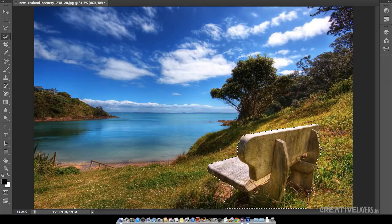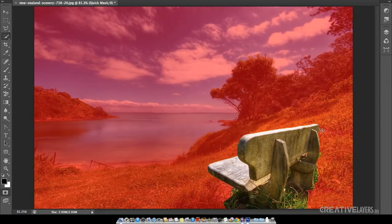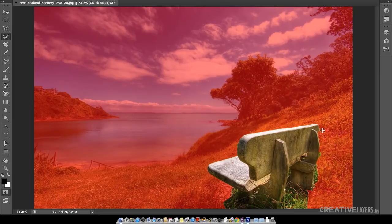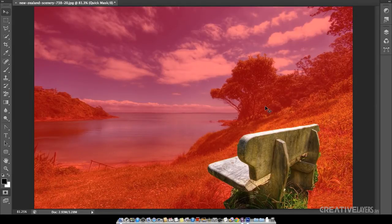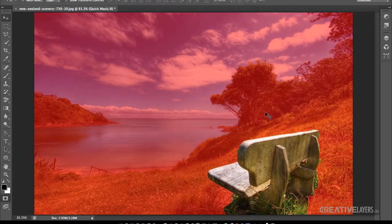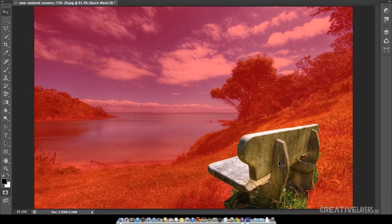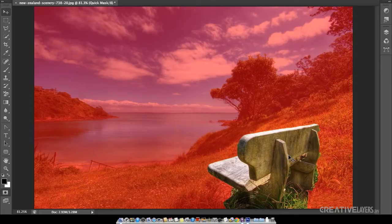So what I will do I will take quick mask option which is Q. Now after I press Q this red area which you can see is the unselected areas and this white portion is the selected areas.